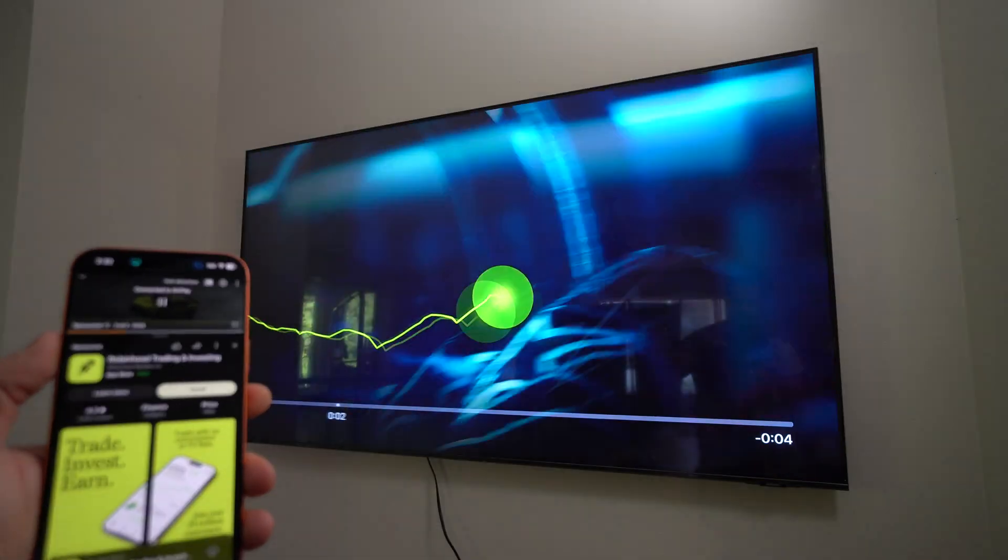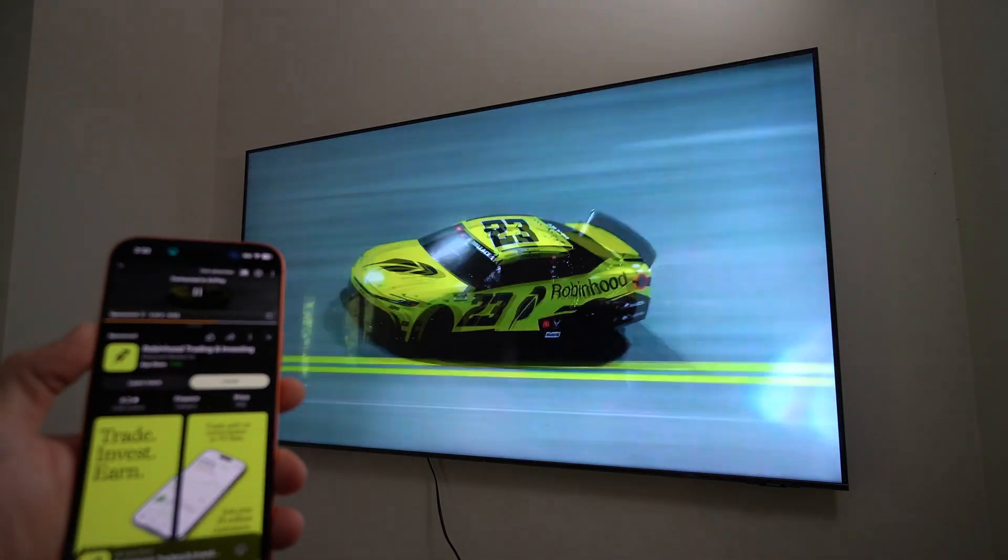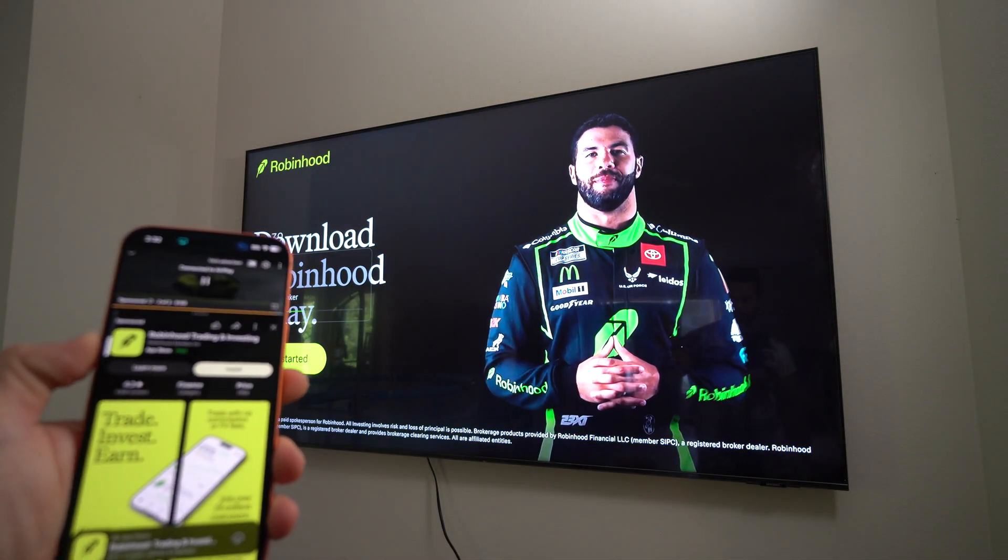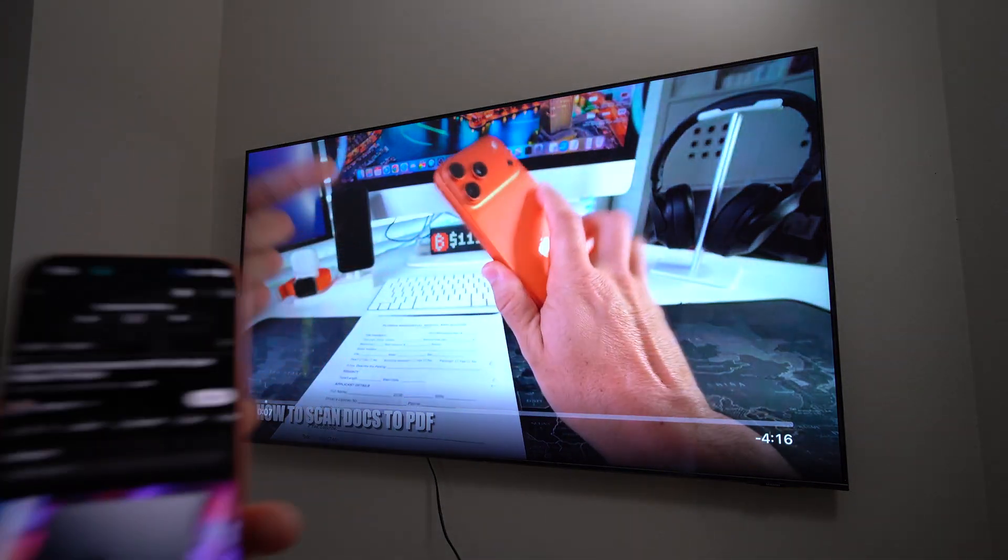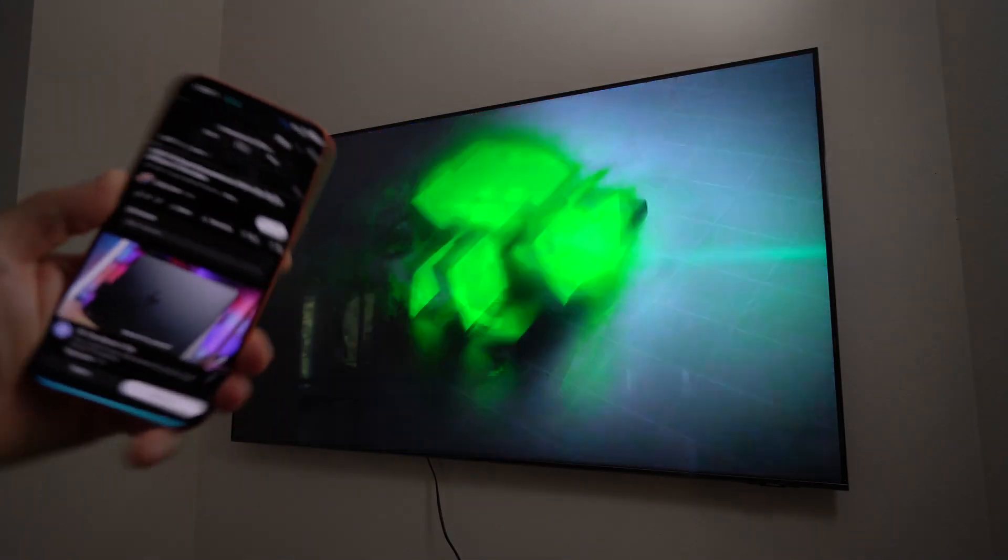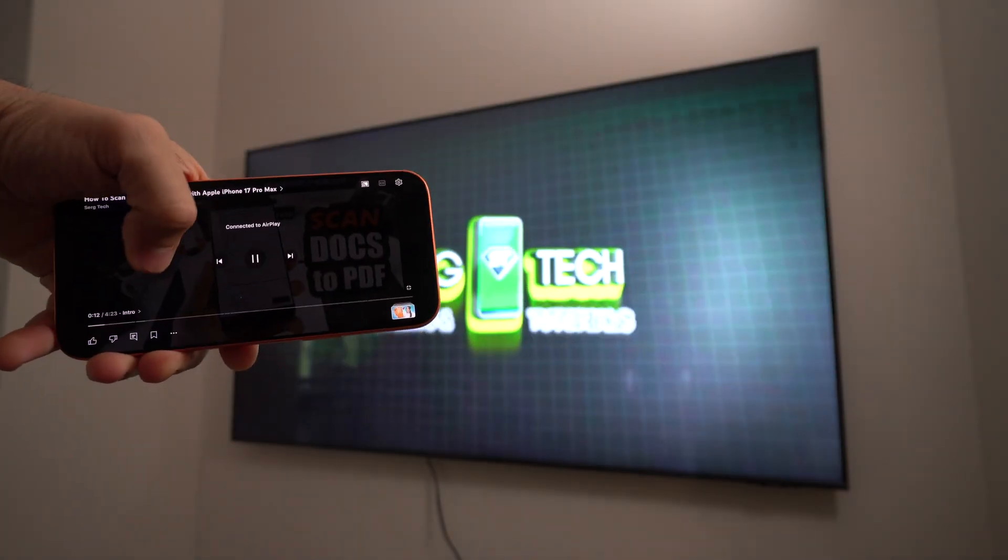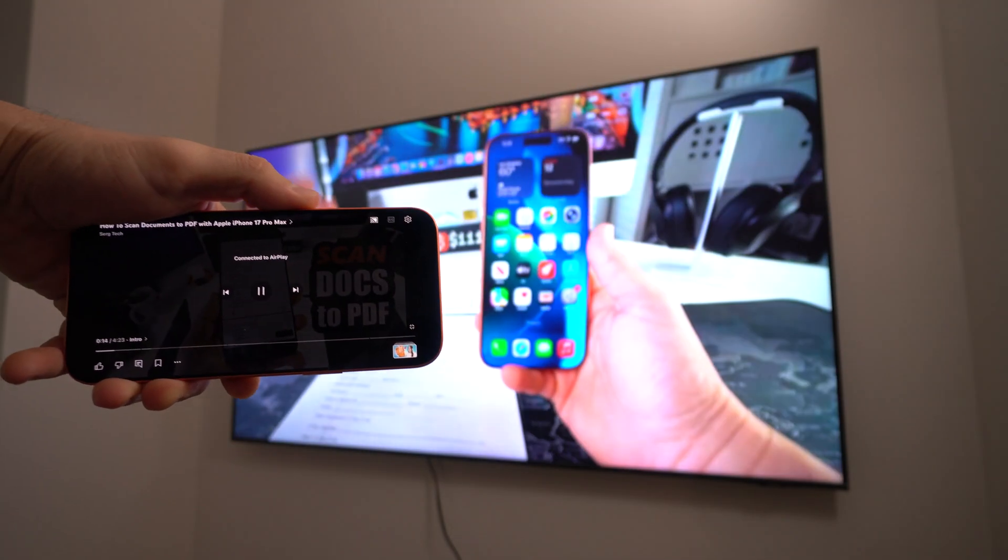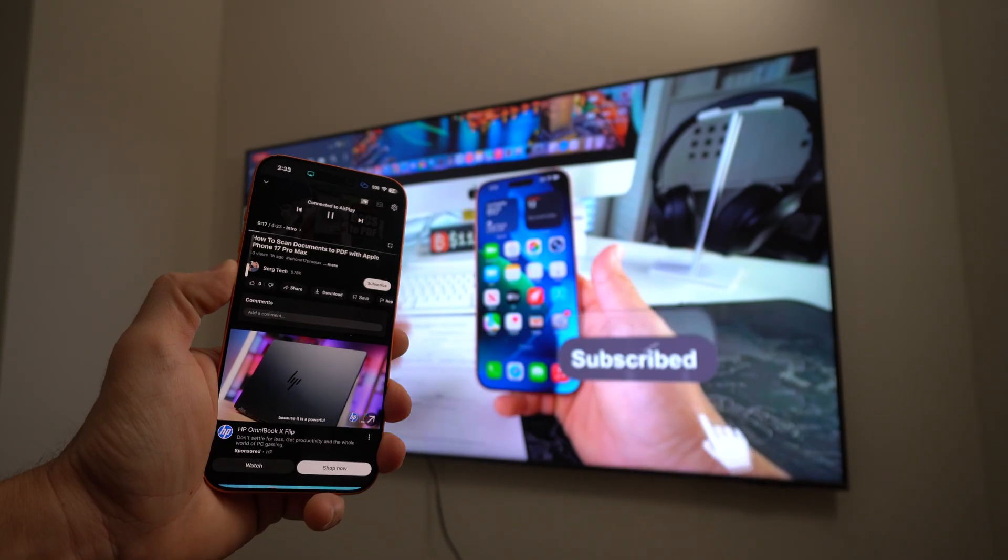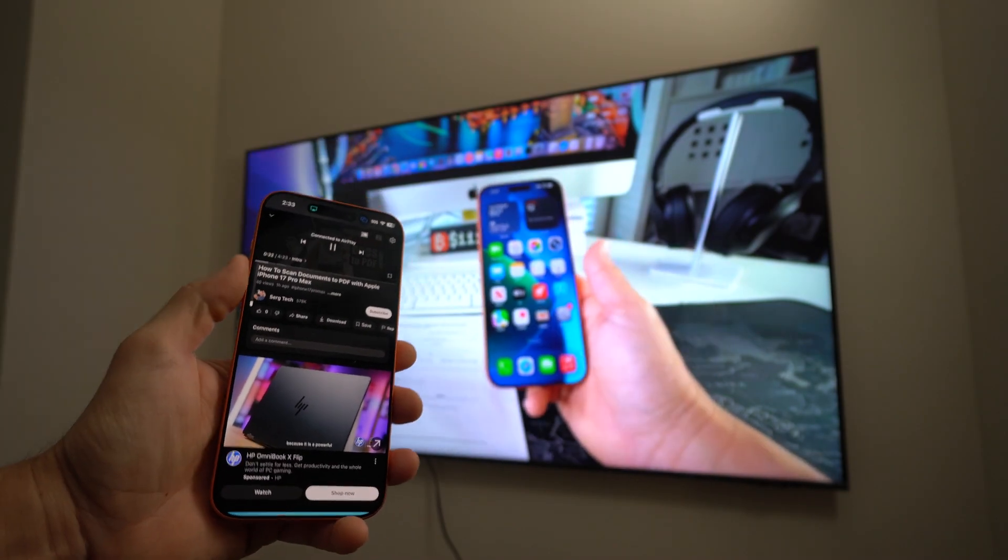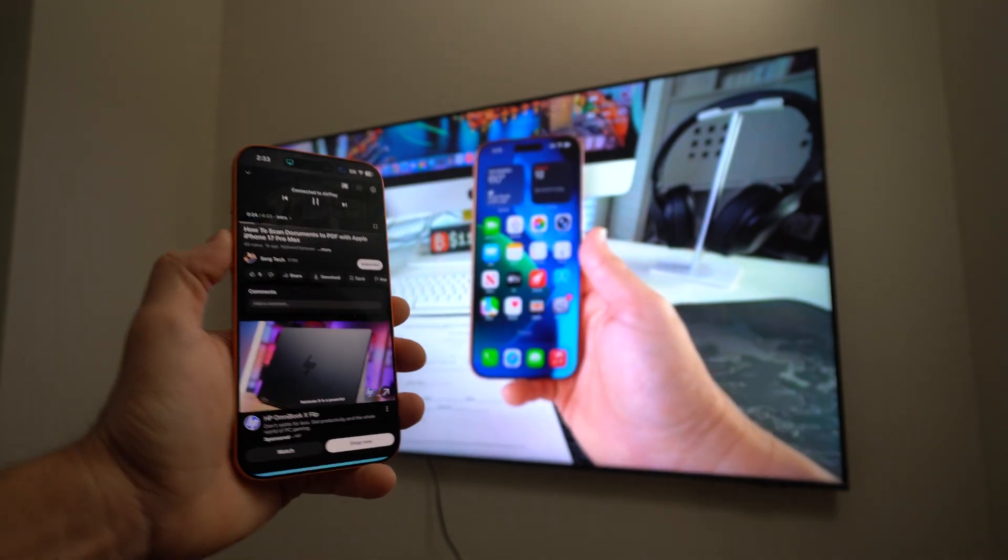Over 25 million people use Robinhood for their investing needs. Download Robinhood to get started on your Apple iPhone 17 Pro Max. Let's go. Welcome back to the video. My name is... And the other cool thing is you can control the volume on the TV from your iPhone.